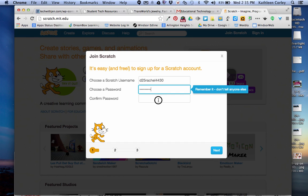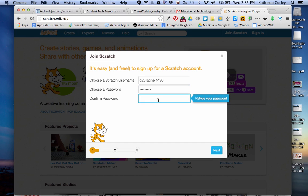And it will want you to confirm that password just to make sure you typed it in correctly. And click next.